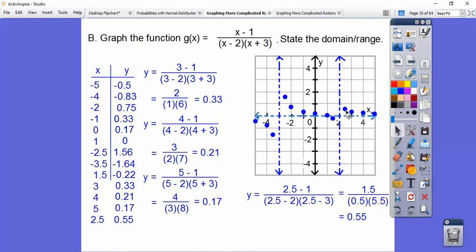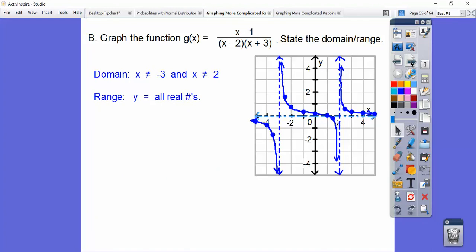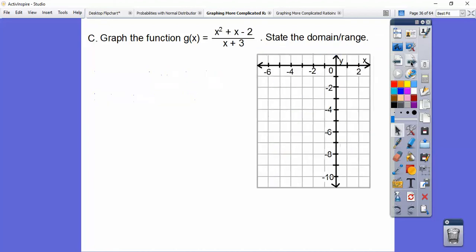There's our good-looking graph. Our domain is all real numbers except the vertical asymptotes: x doesn't equal negative three or positive two. The graph goes up and down forever in each section, so the range is all real numbers.